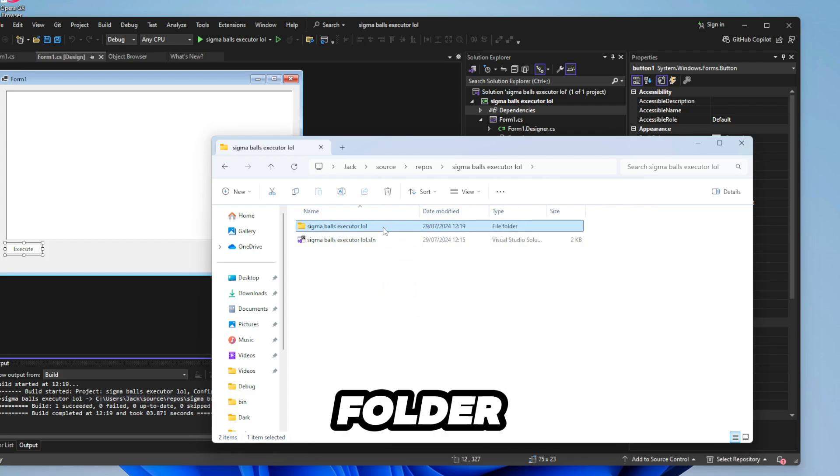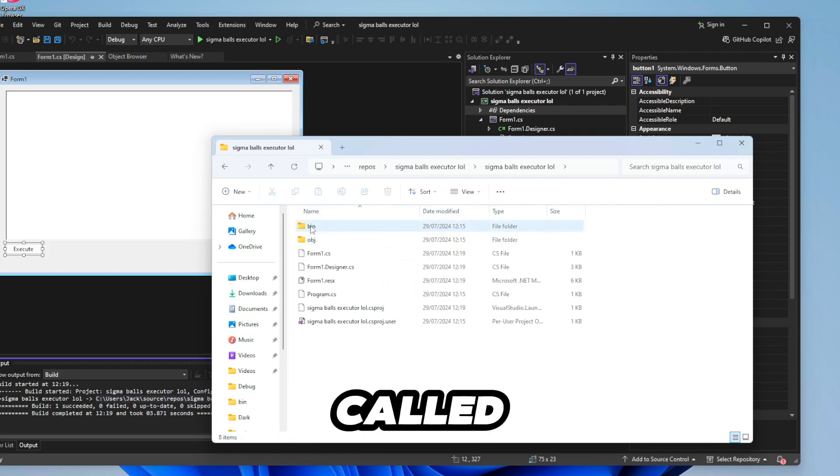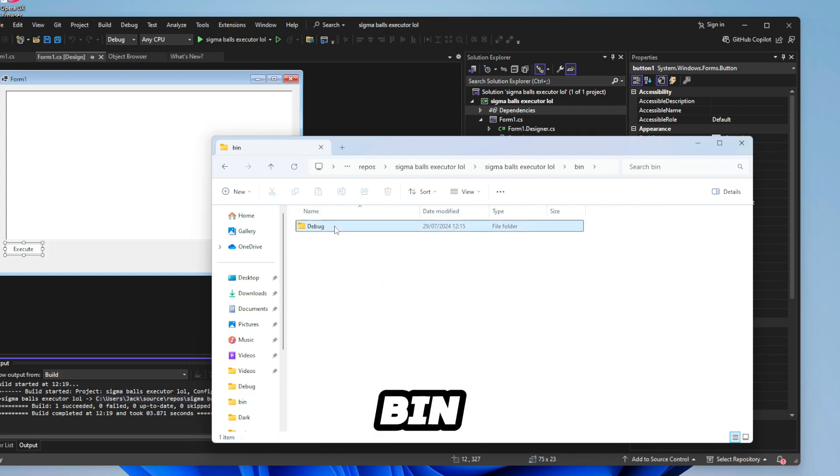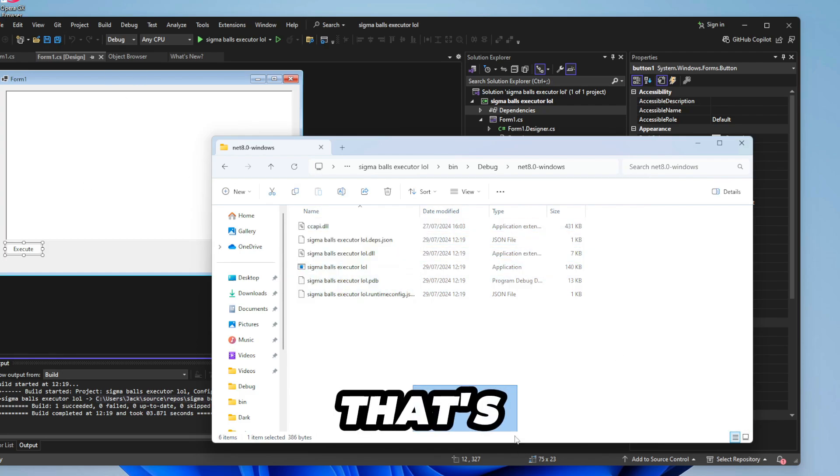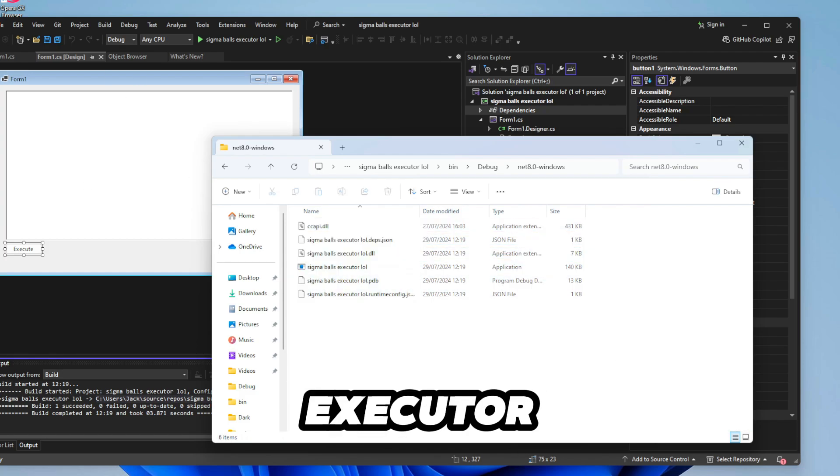So this will be where your executor is saved. Just click on the folder that your executor is called. Click on bin. Debug. Whatever. And that's your executor.